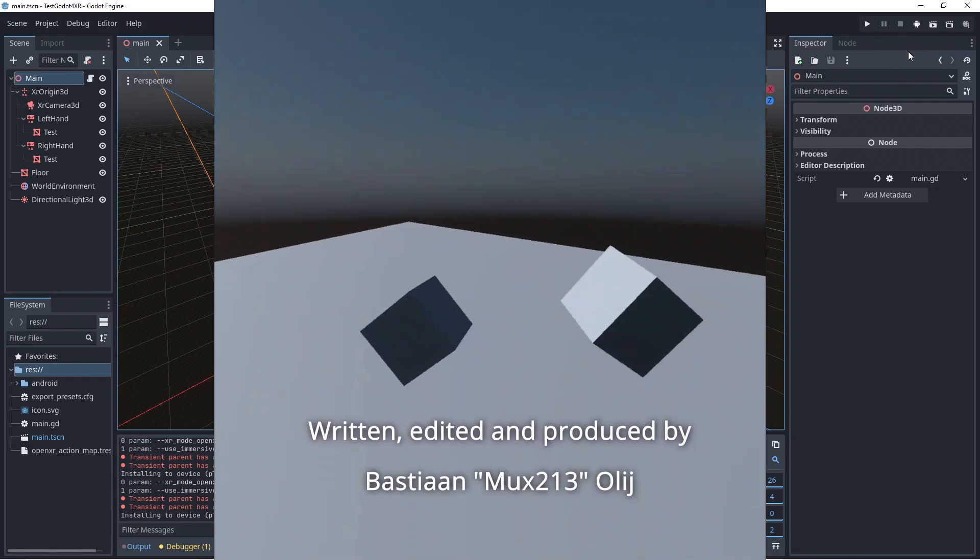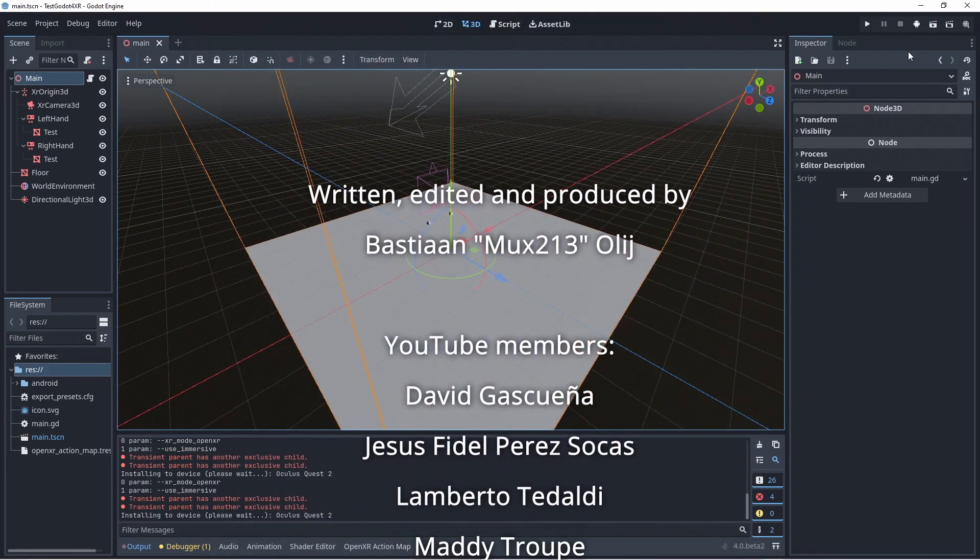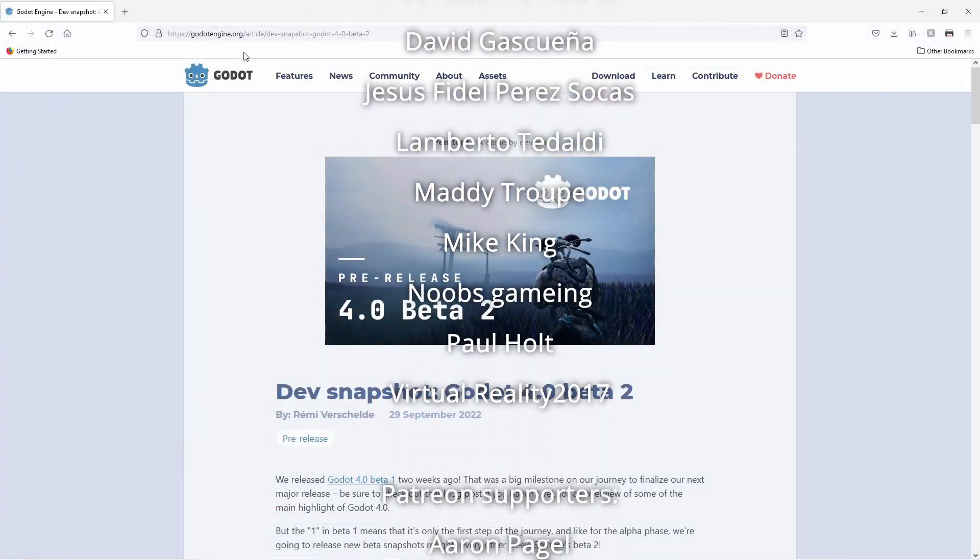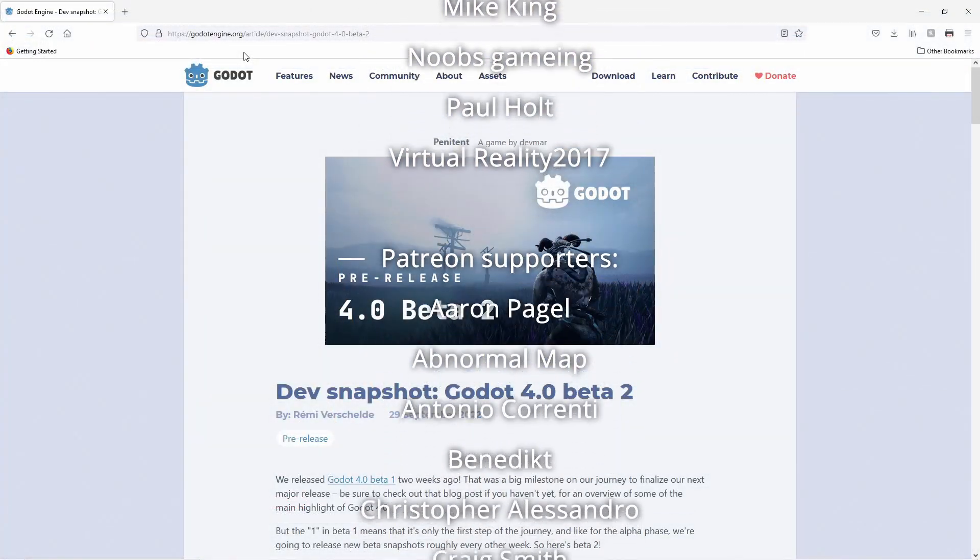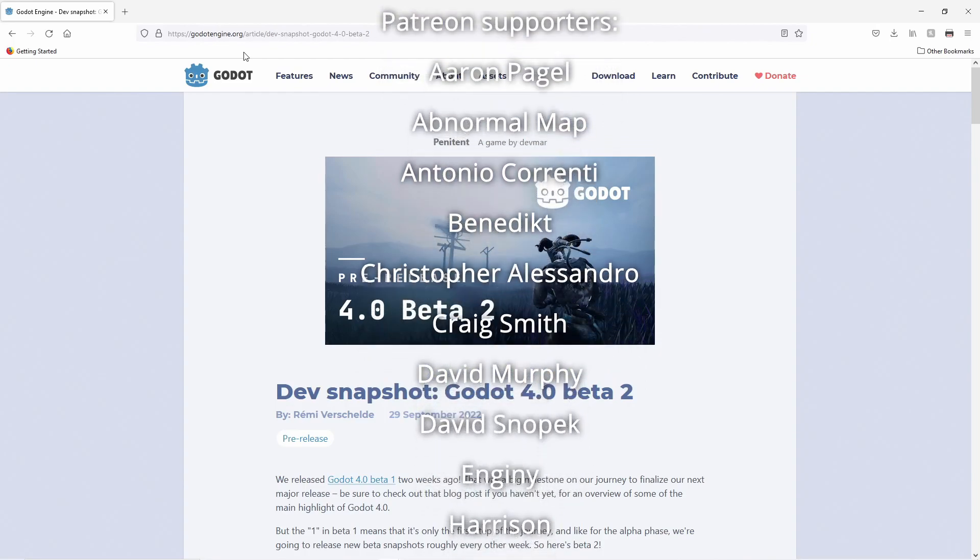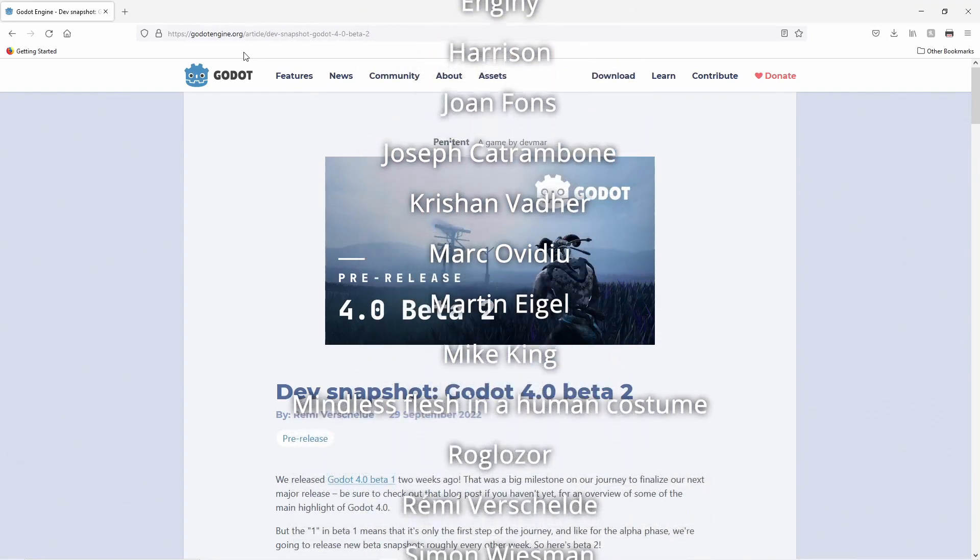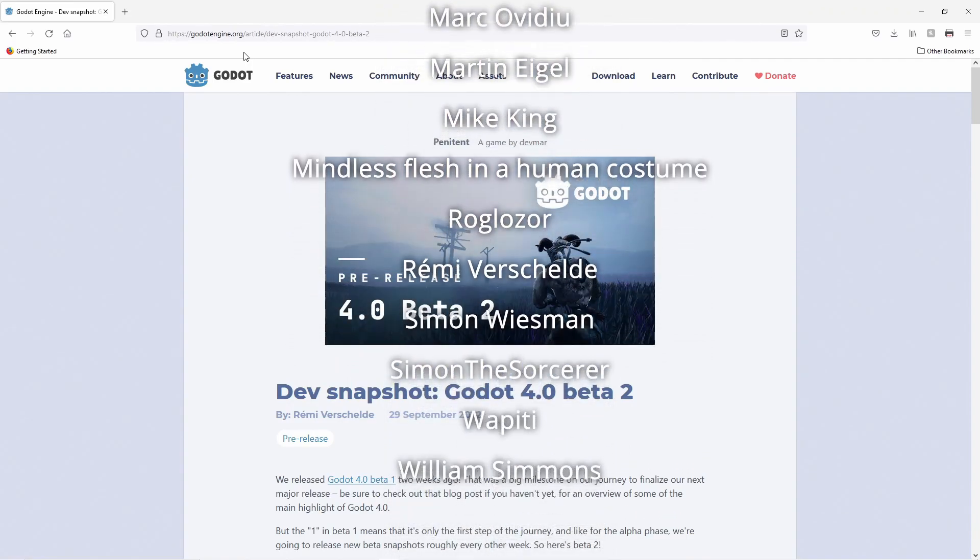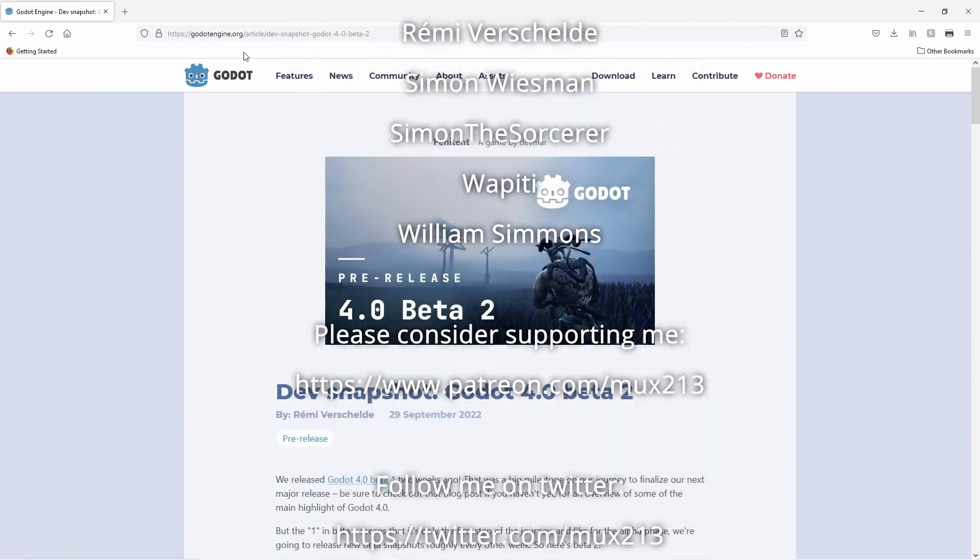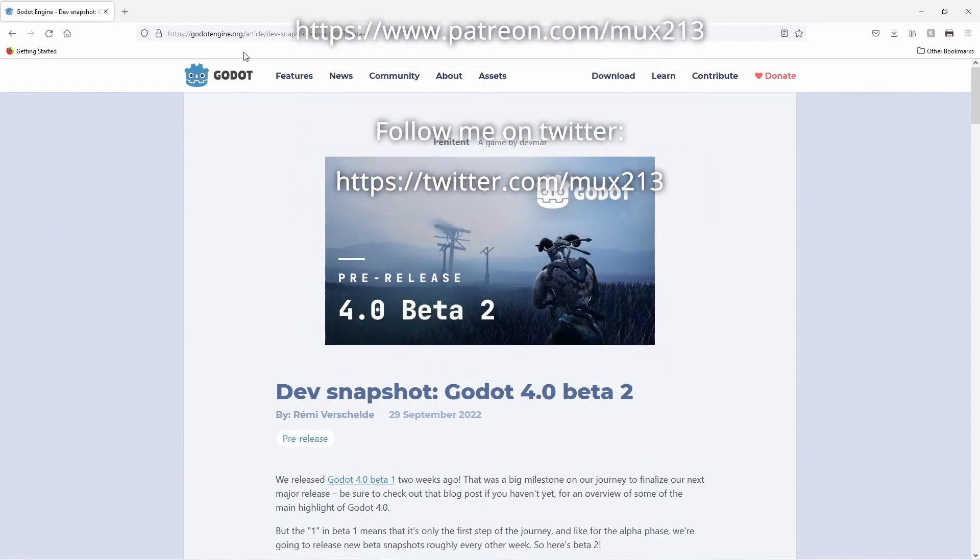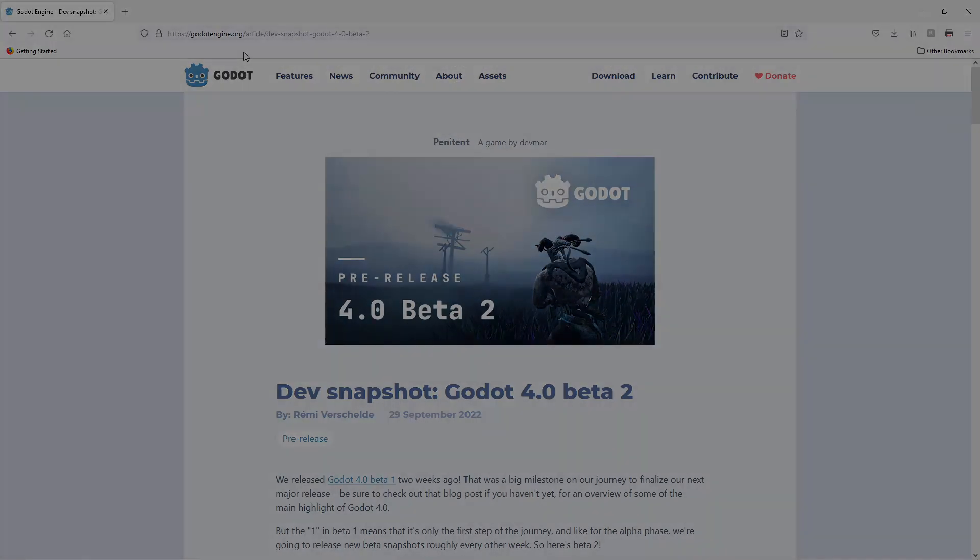That is where we'll leave things today. I'm planning a number of videos related to the new XR features in Godot 4. So if you don't want to miss those subscribe to my channel if you haven't already. Or follow me on twitter. If you want to support my work financially please consider becoming a member of my channel. A like on this video if you enjoyed the content is always appreciated. Until next time.